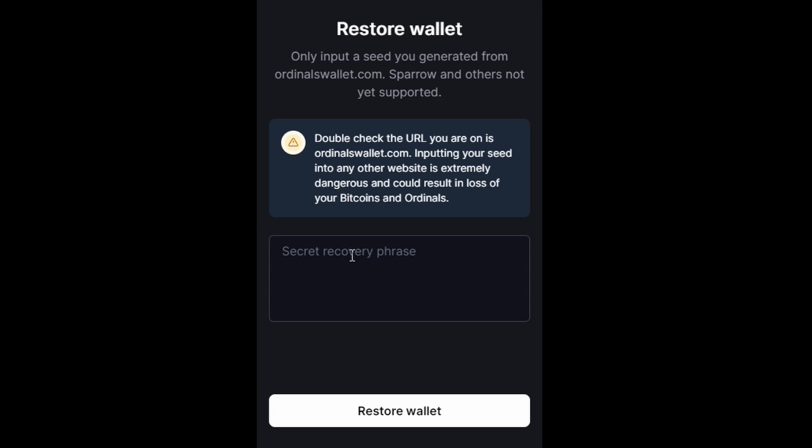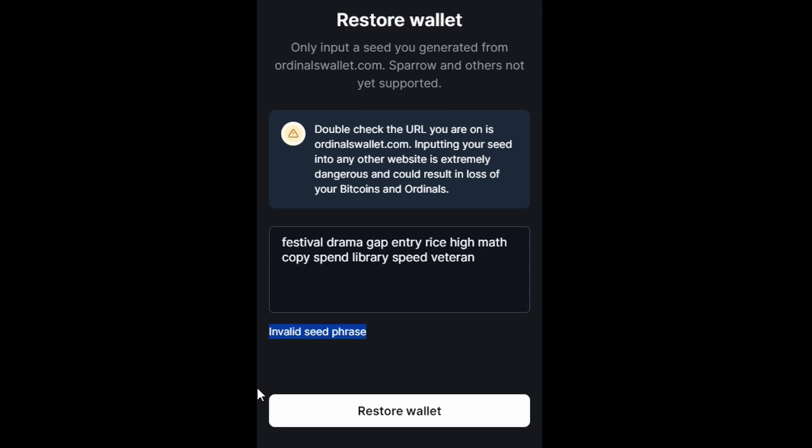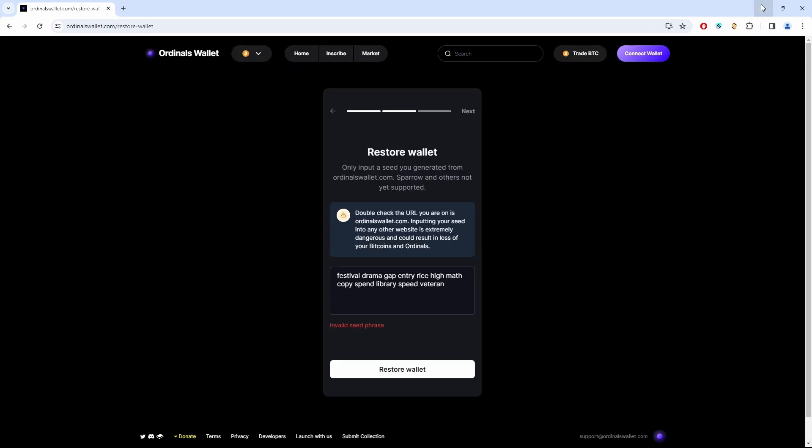For our second example, we're going to look at a seed generated using Ordinals Wallet, which — like a lot of wallets created in these sorts of frenzies — doesn't follow standards well. You will need to modify some things before you can use BTC Recover to find the seed. If you try to restore the wallet with that recovery seed, it tells us the seed phrase is invalid. So let's recover this seed.